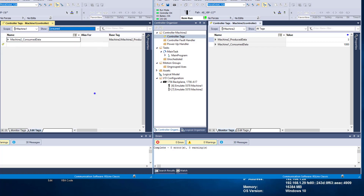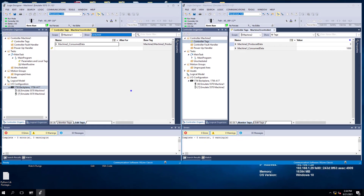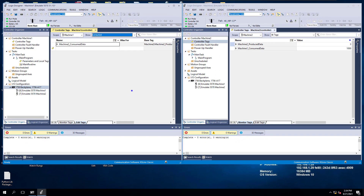When you're talking about produced and consumed data, you're talking about producing from one processor and receiving that data from another processor — consuming that data on the secondary side. Generally speaking, you have two machines talking back and forth, and we'll do that in another video showing these two handshaking data. This is the base implementation of how to set this up in Studio 5000 or RSLogix — how to set up your produced and consumed data to actually work properly.